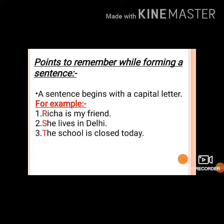'She lives in Delhi.' Here, the sentence begins with 'she', so S is capital.